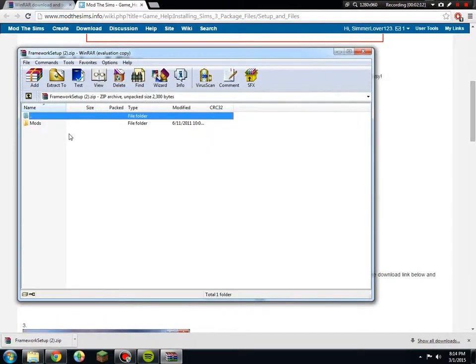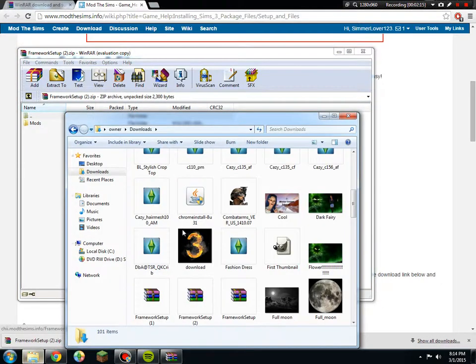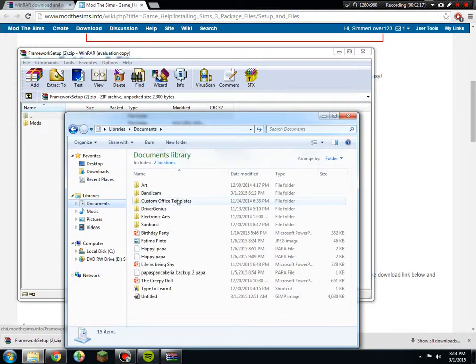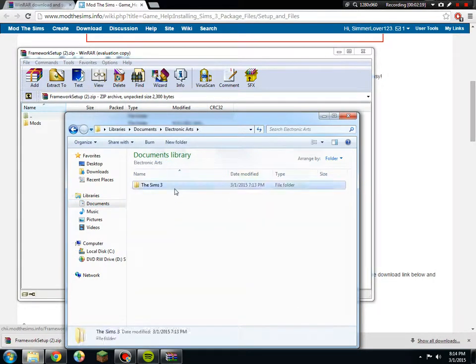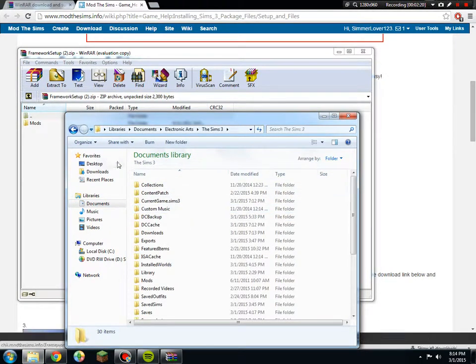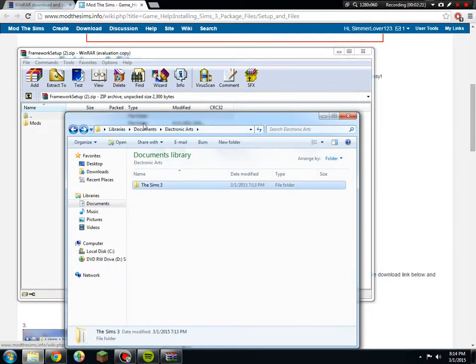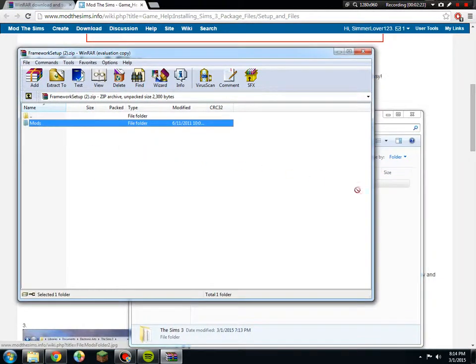Just ignore this. It says mods. You would go to your Documents, Electronic Arts, The Sims 3, and then you would put the mods into The Sims 3 file.